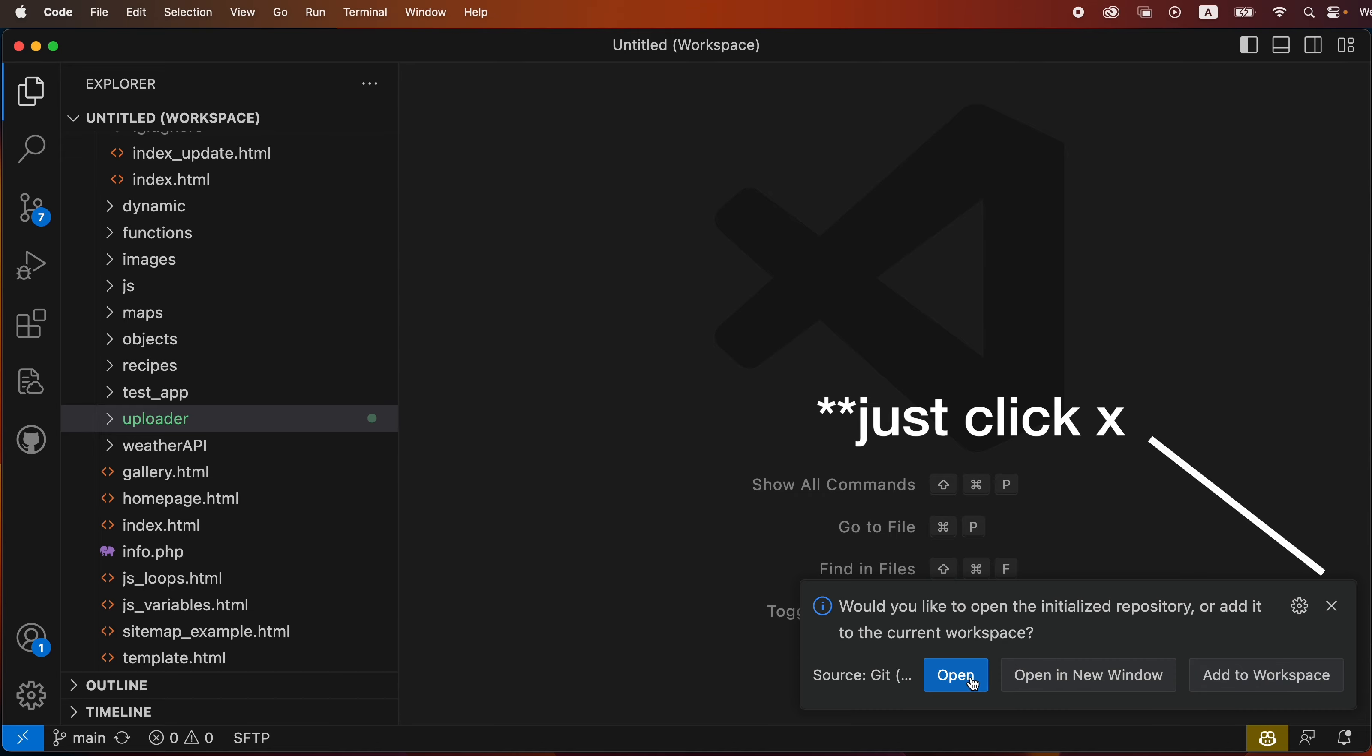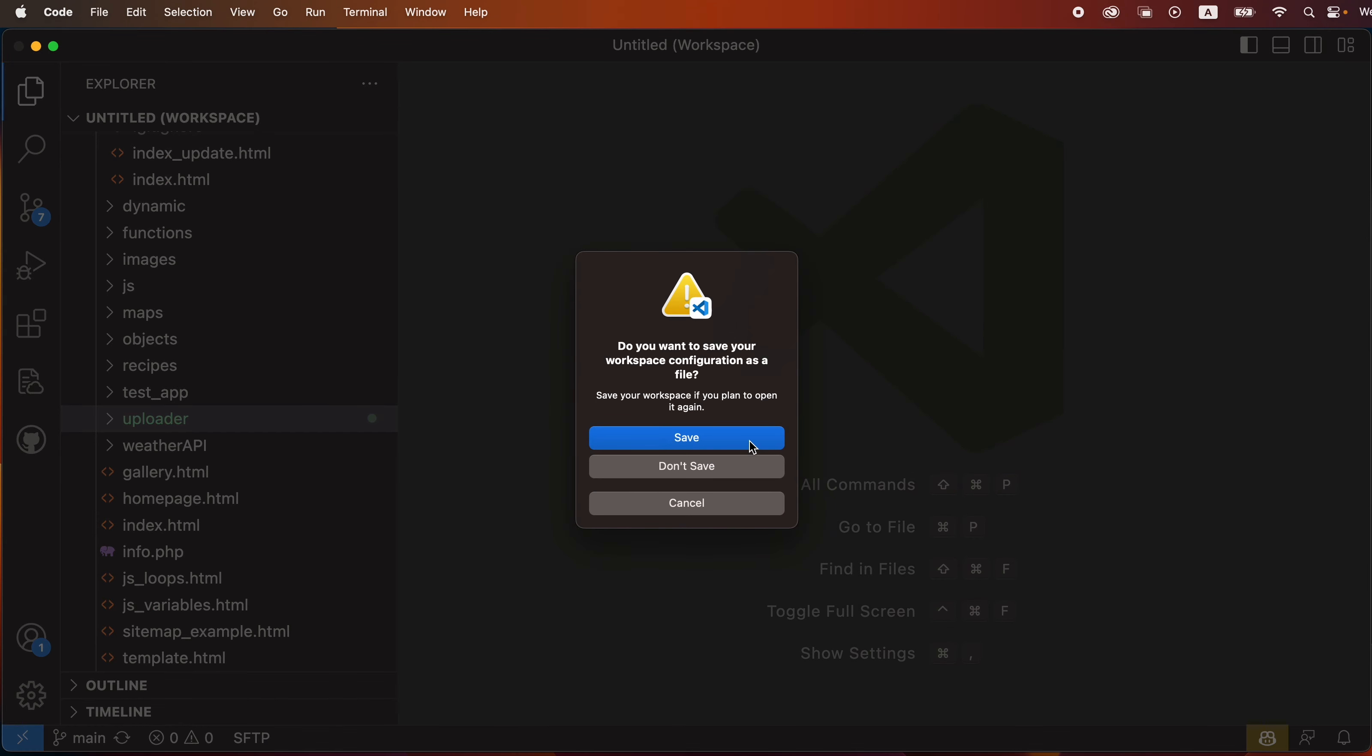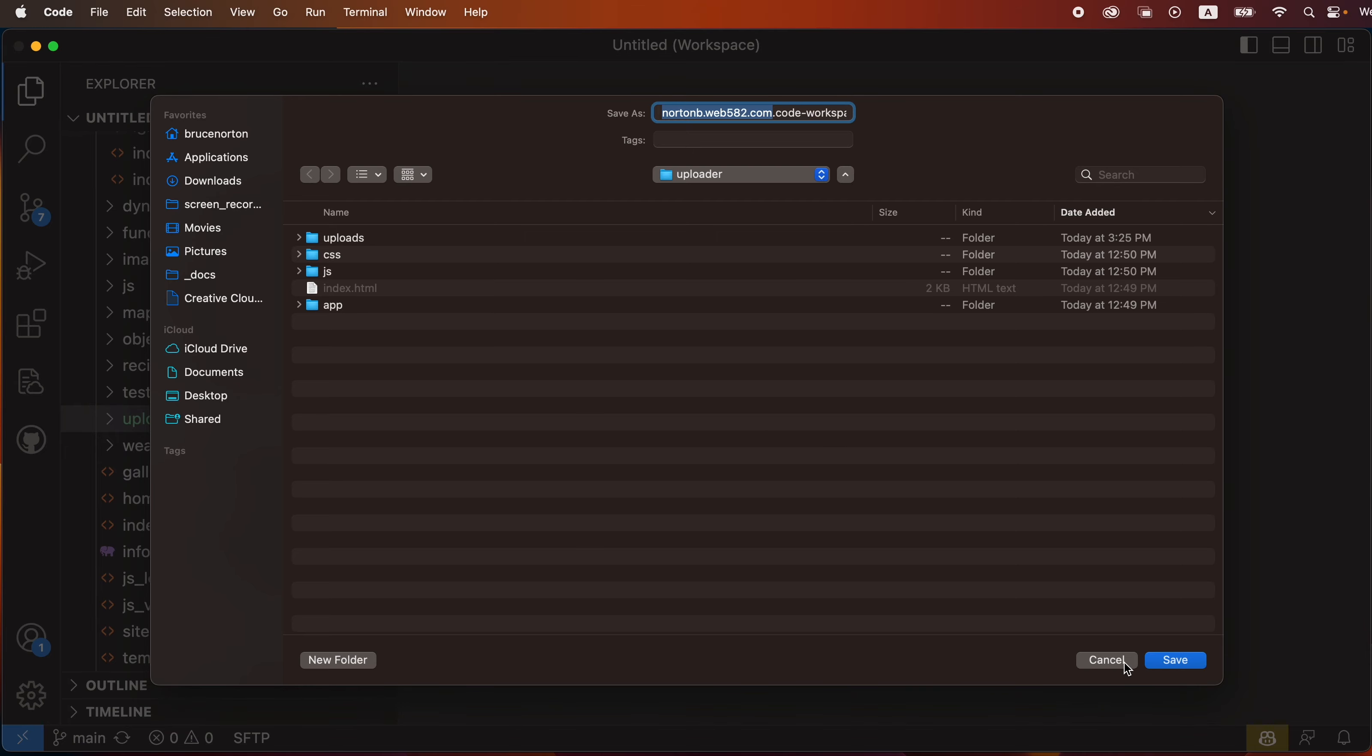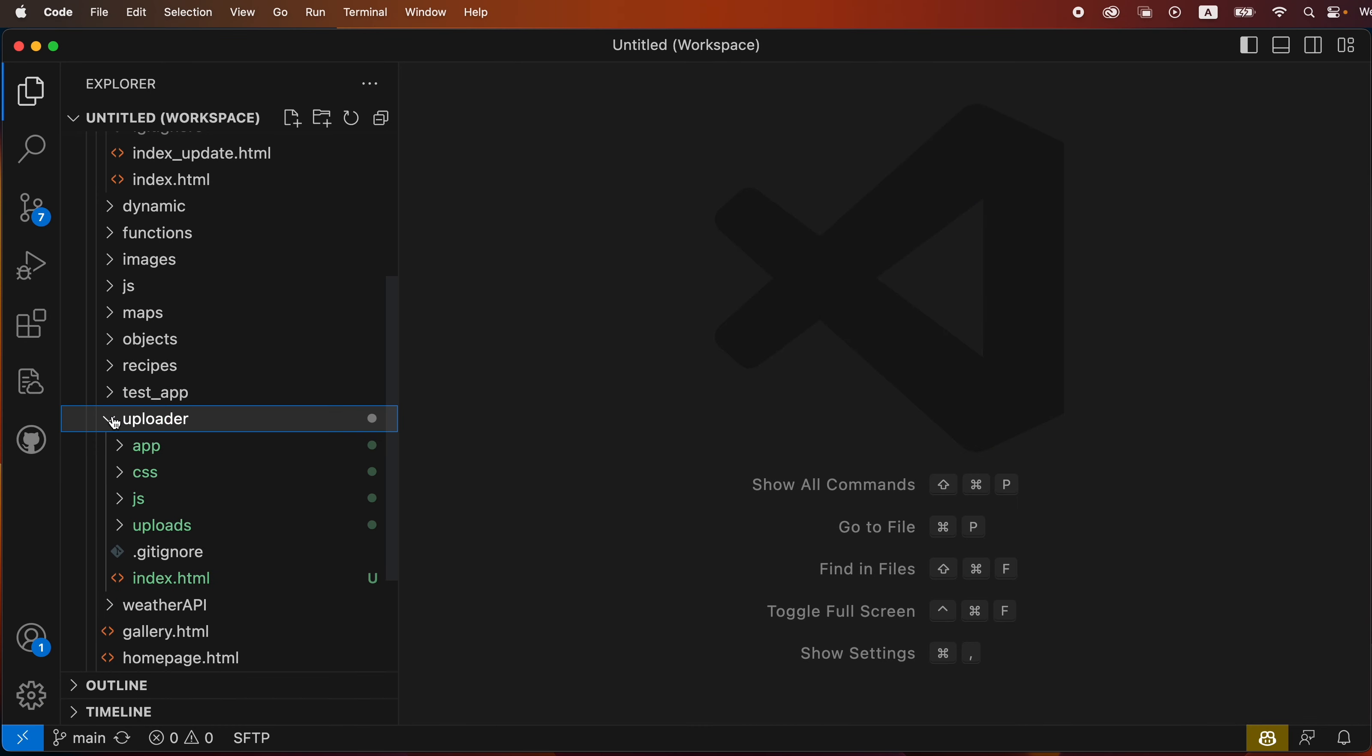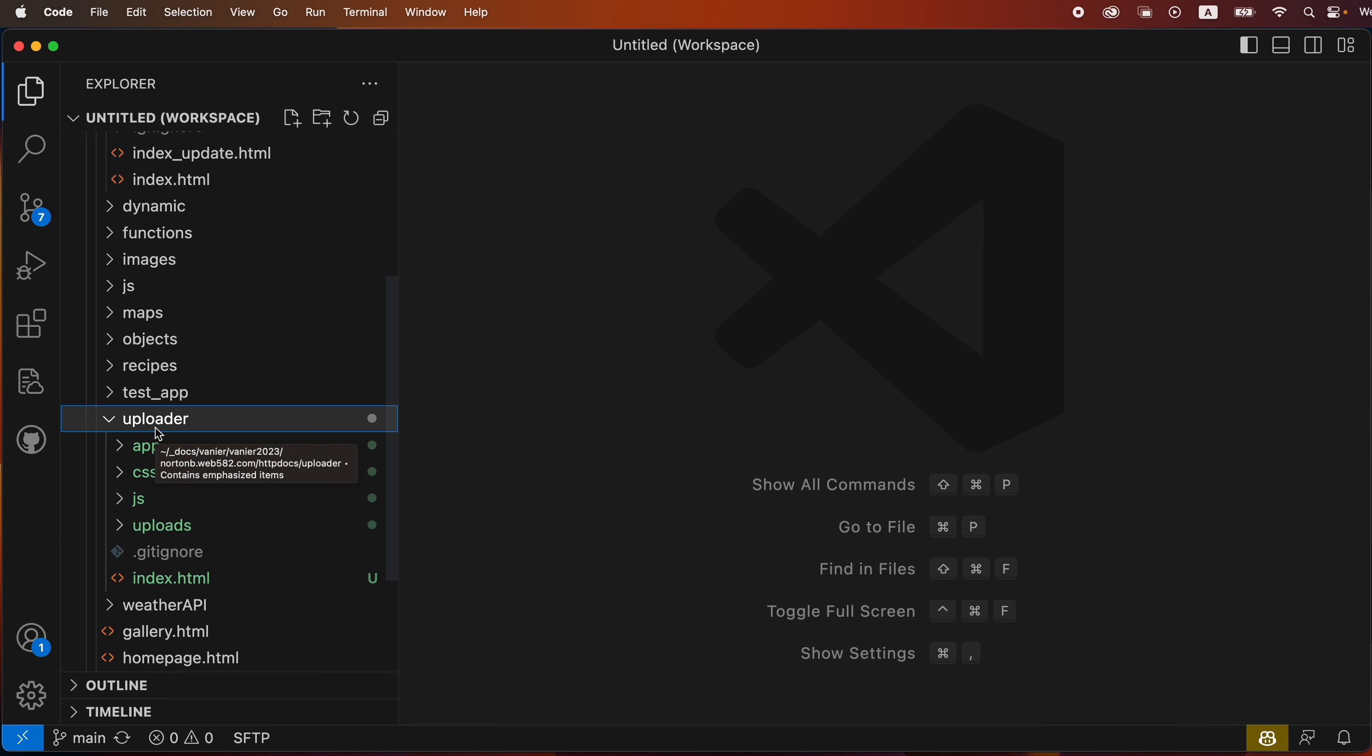Then it asks what we want to do - open a new window or add to workspace. I'm going to try open, but it seems like it's initialized now so I just cancelled. Now it's initialized in this folder and I think that's exactly what I want.